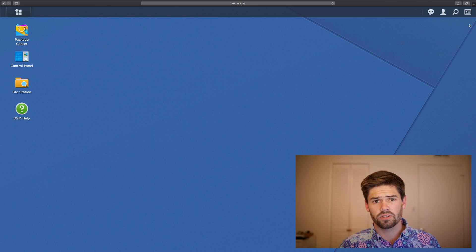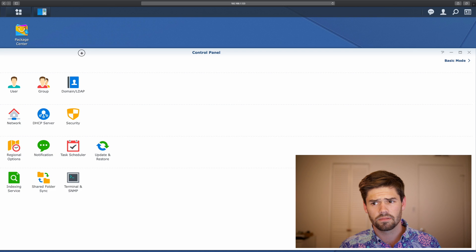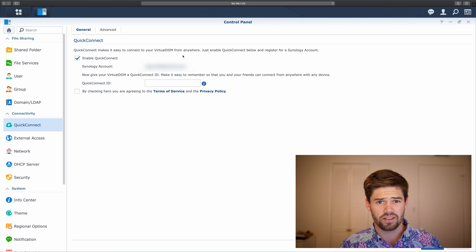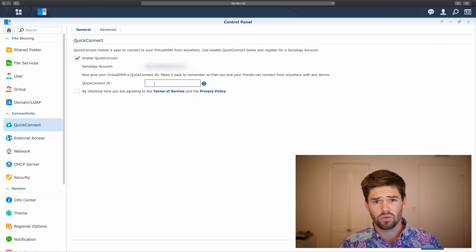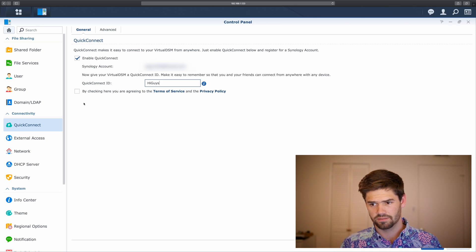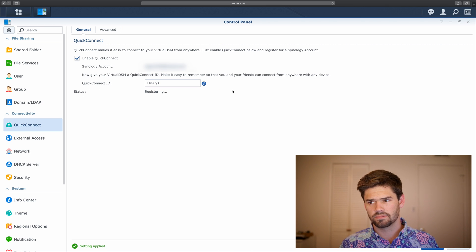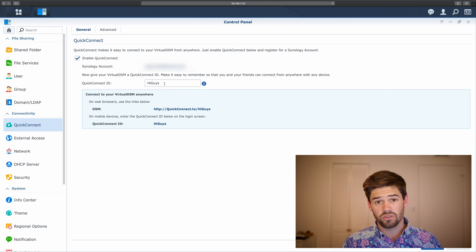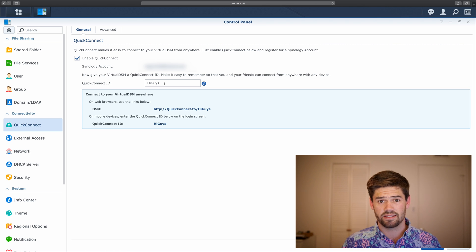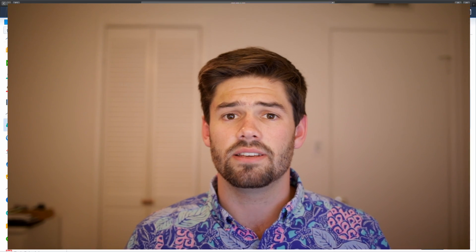To start, go straight into Control Panel. For Quick Connect, it's right there — it's incredibly easy. All you have to do is click Enable Quick Connect. You'll need a Synology account if you don't have one already, and then just create a Quick Connect ID and check the box. It's just that simple. If you were to go to quickconnect.to slash your ID, you would get to your homepage and have to sign in. You don't need any port forwarding or any custom settings.